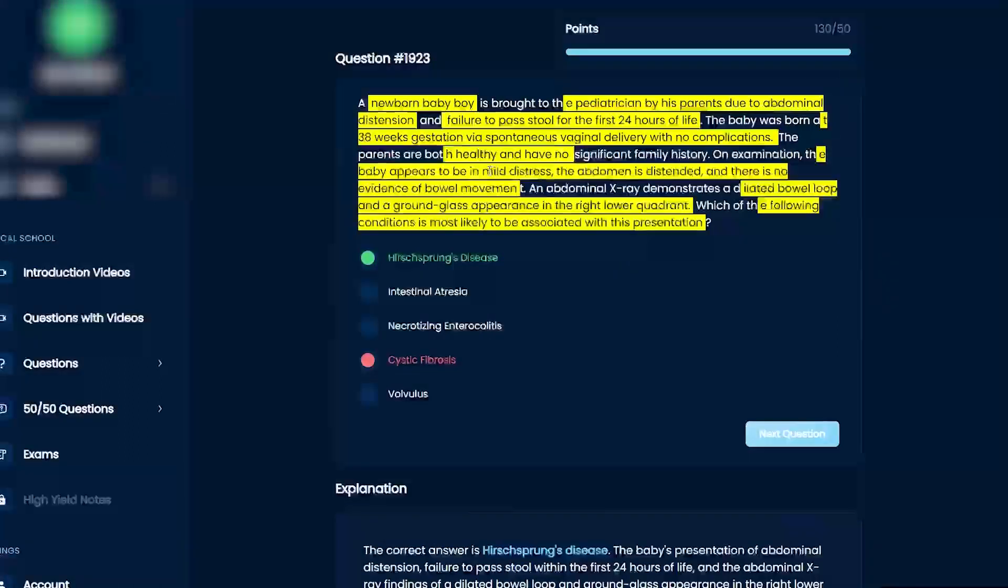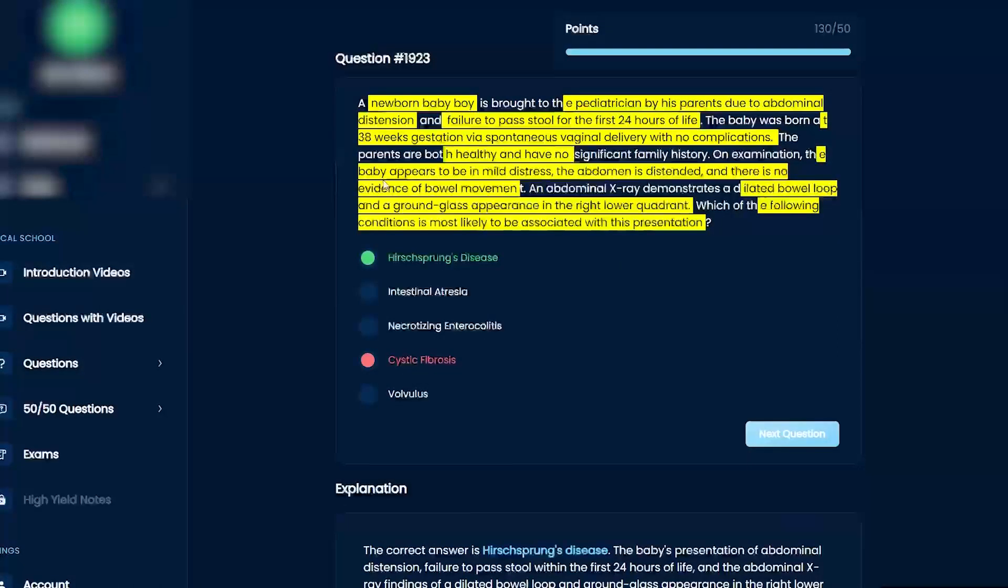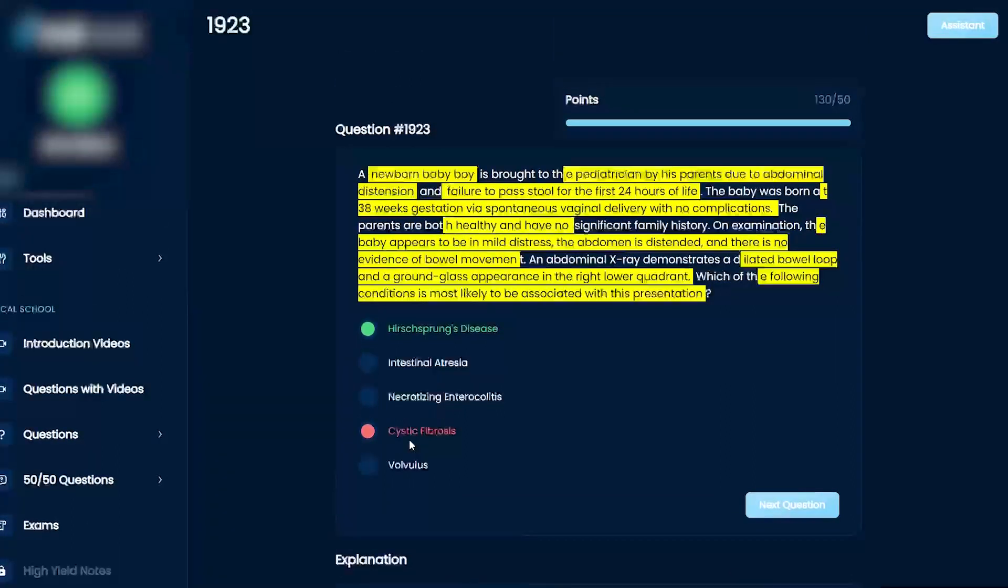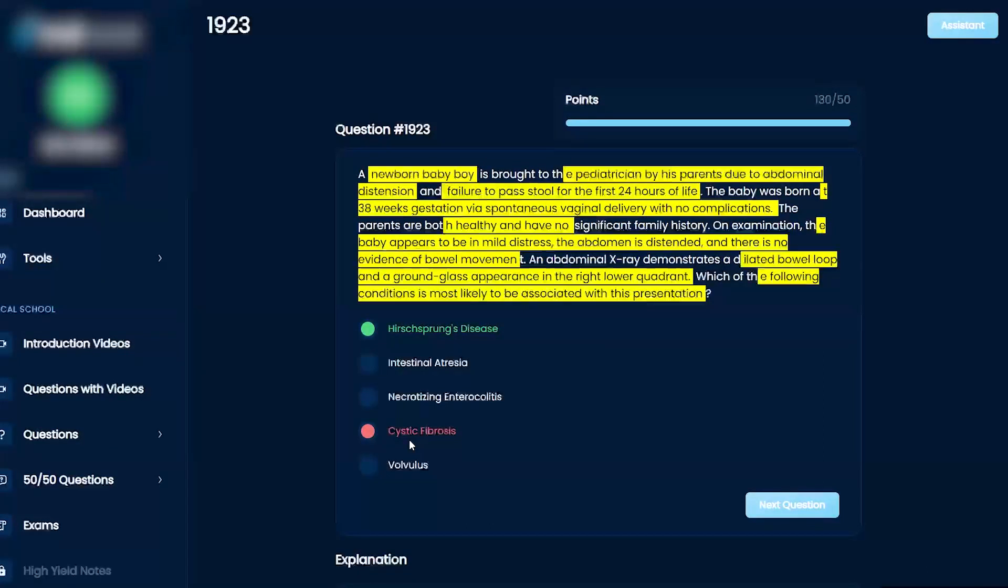And no evidence of bowel movement. So yeah, cystic fibrosis can give you that thick meconium, right? But the issue here is this.